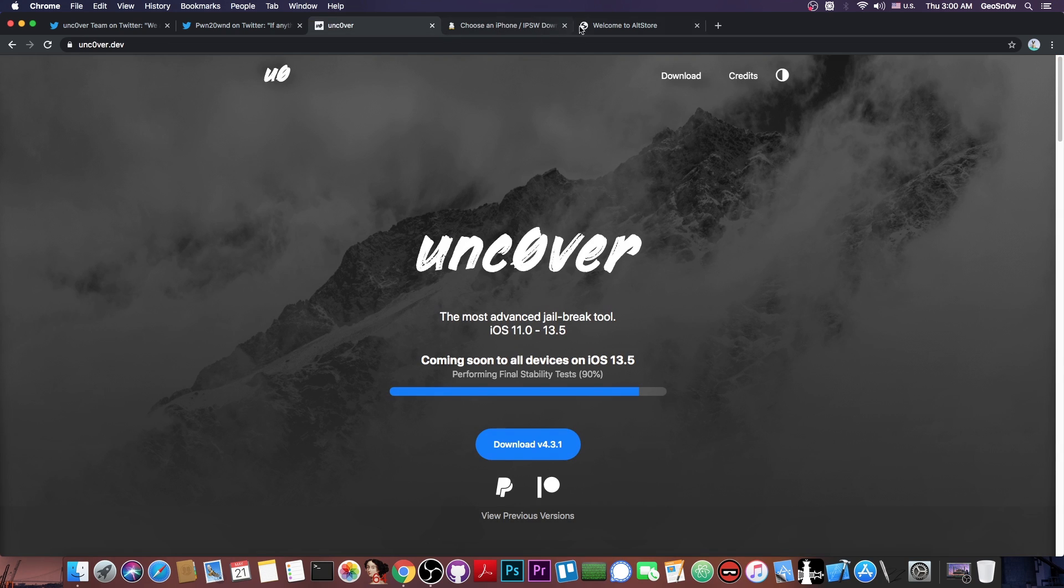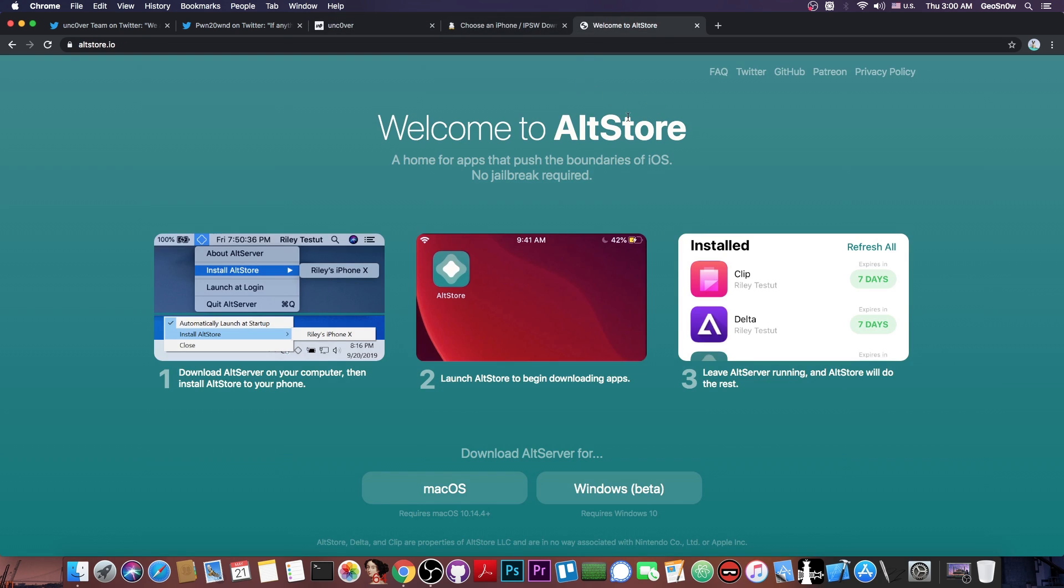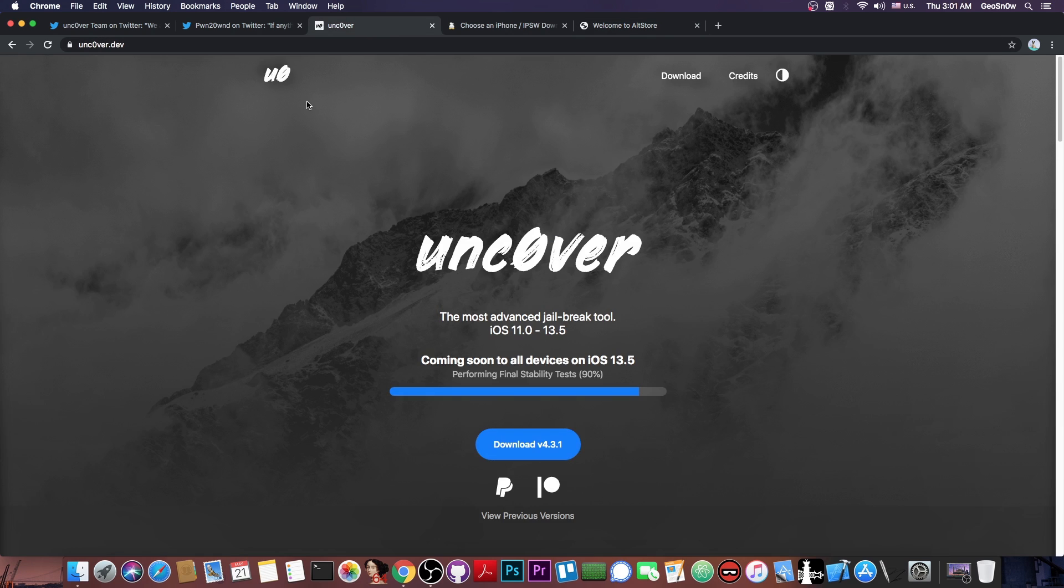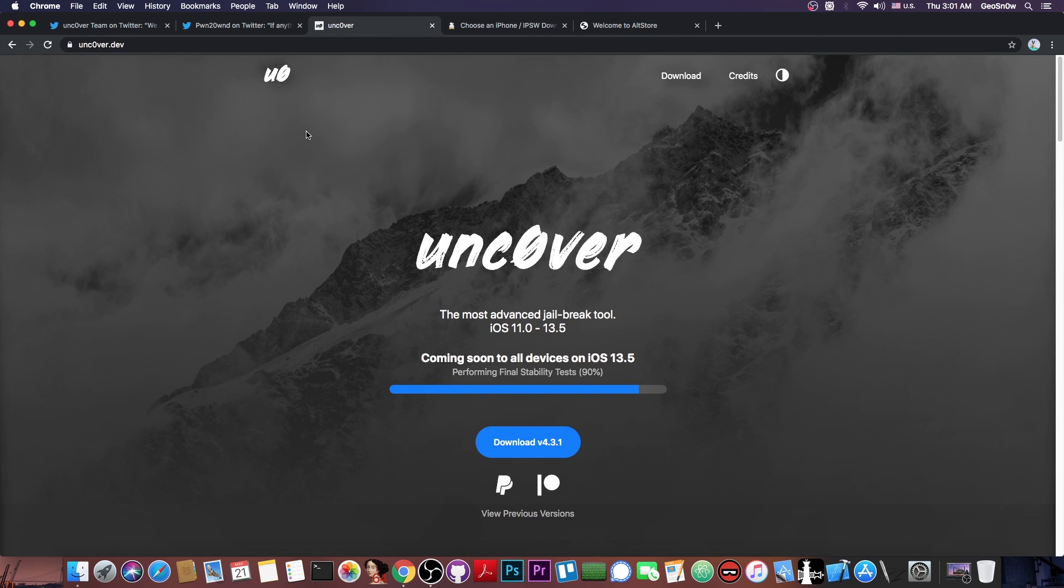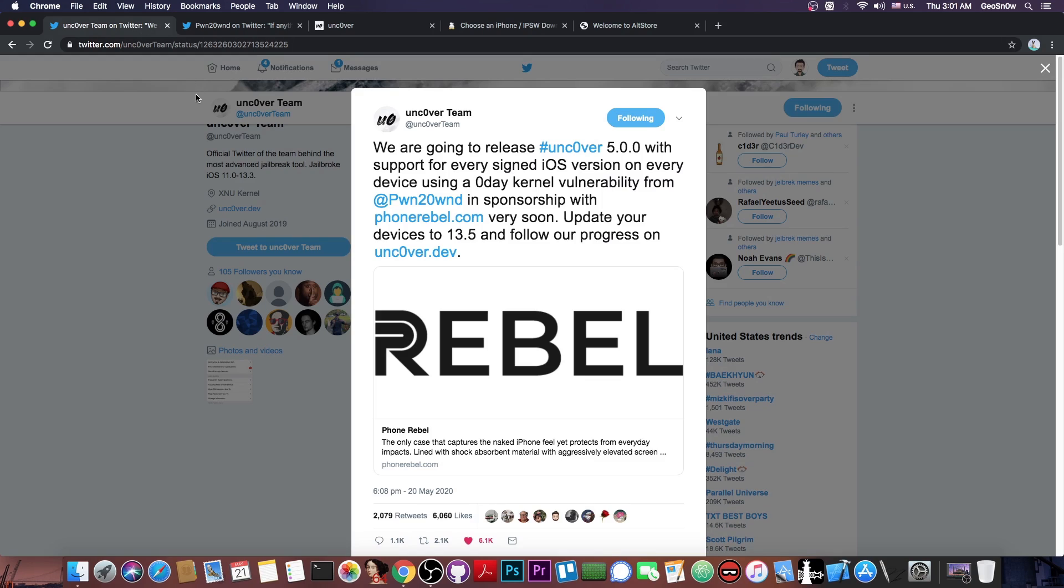Now, when Uncover gets released, you will be able to install it using the Alt Store, which is available for both macOS and Windows. So you will definitely get it running on your phone with no problem. Now, I'm not sure if there will be any no-computer versions, but probably there will be, probably from App Valley or so. But the Uncover team has confirmed we're getting a jailbreak for iOS 13.5 and of course for the older versions.